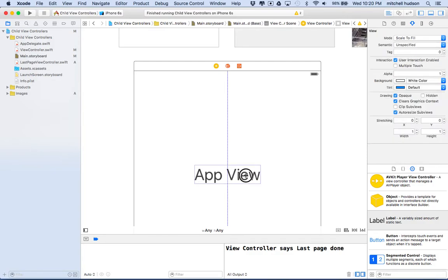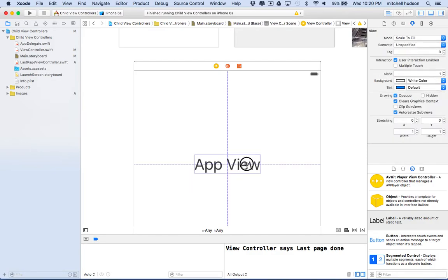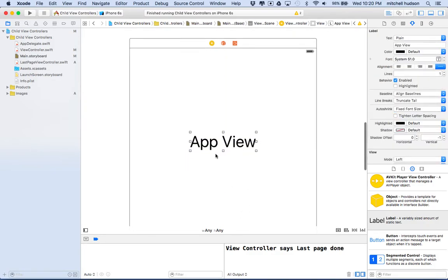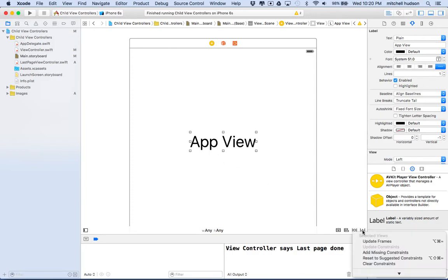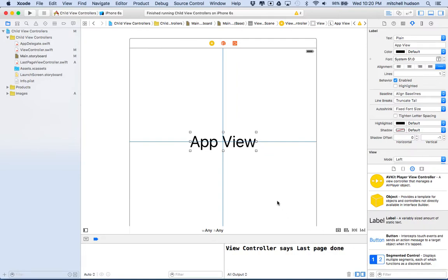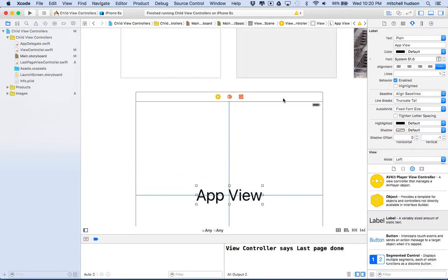I'll place this here and then put some constraints on it. I'll go to the auto layout issues button and say 'add missing constraints' and that should constrain it.